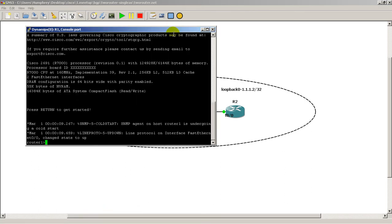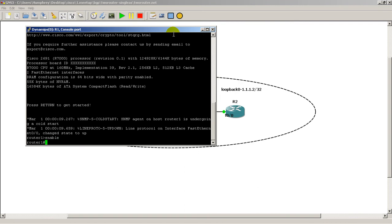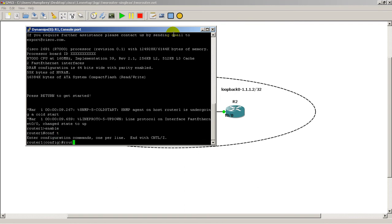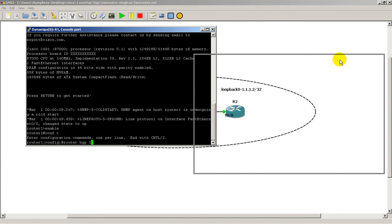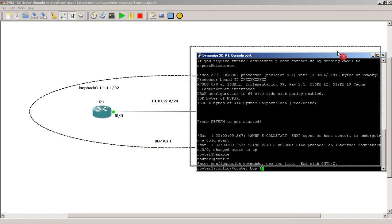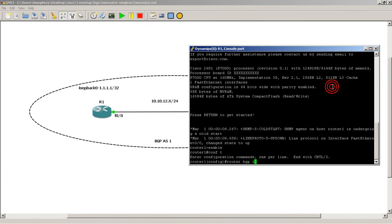I'm going to go to router 1, enable CONF-T, router BGP1, 1 being the autonomous system number. I'm going to move my terminal window over here.